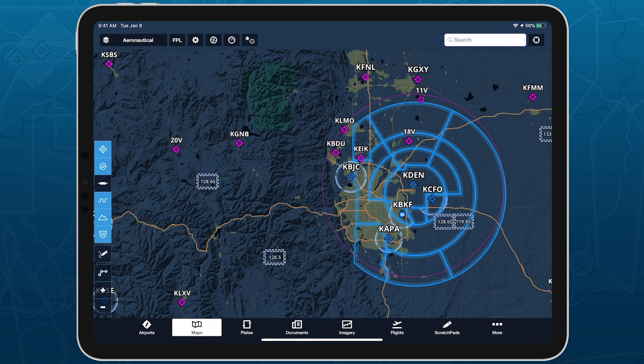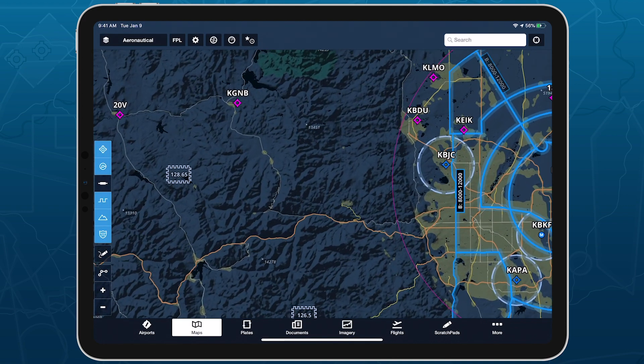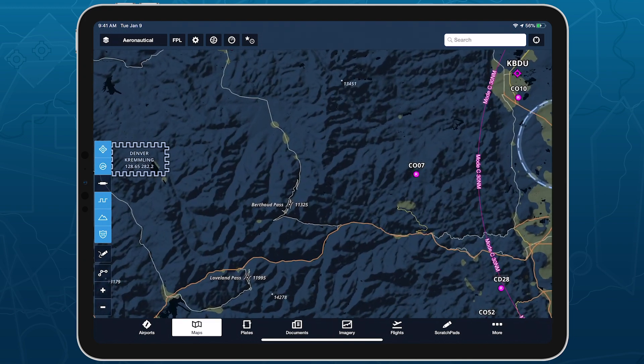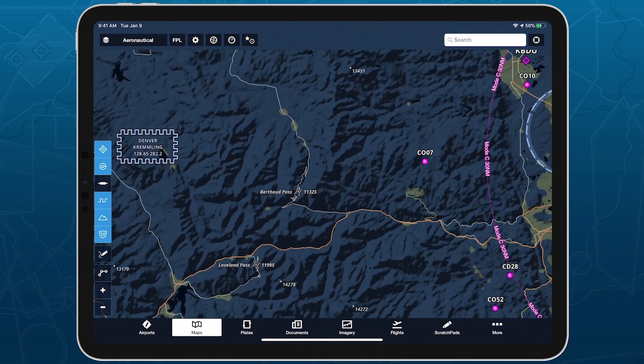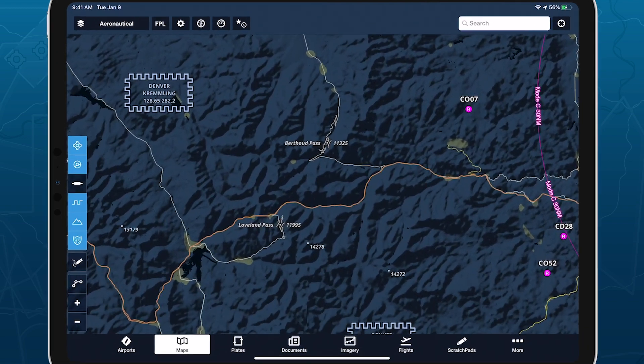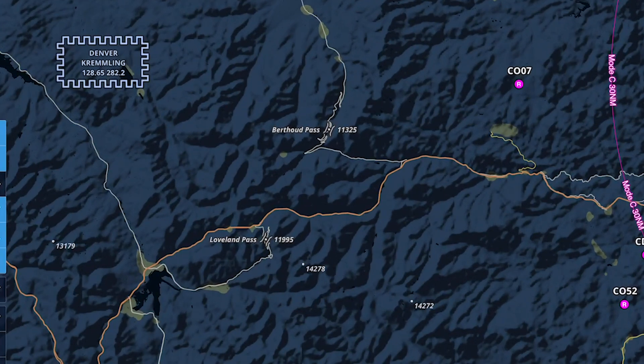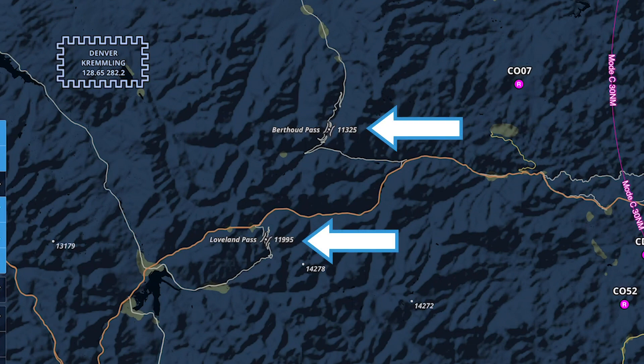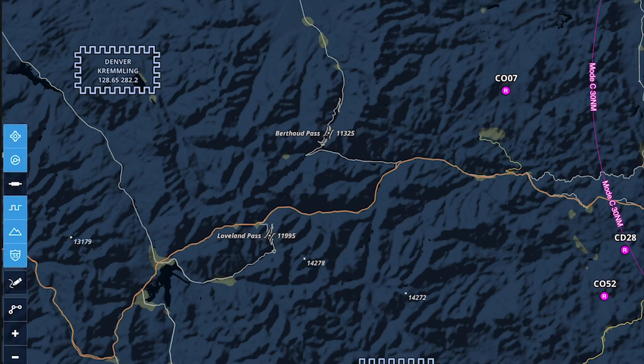The high-resolution basemap includes mountain passes for the United States and Europe. These icons are oriented based on their direction and also indicate the pass name and elevation in feet.